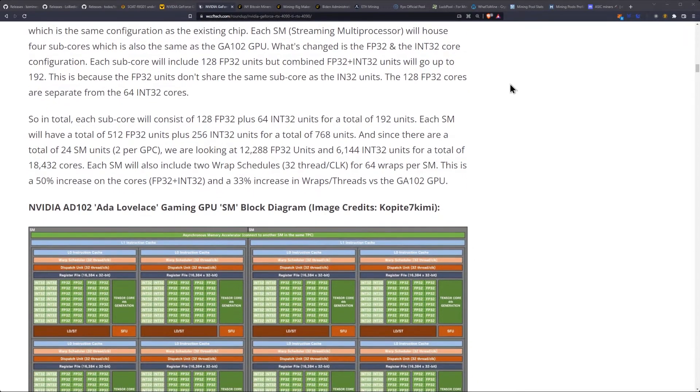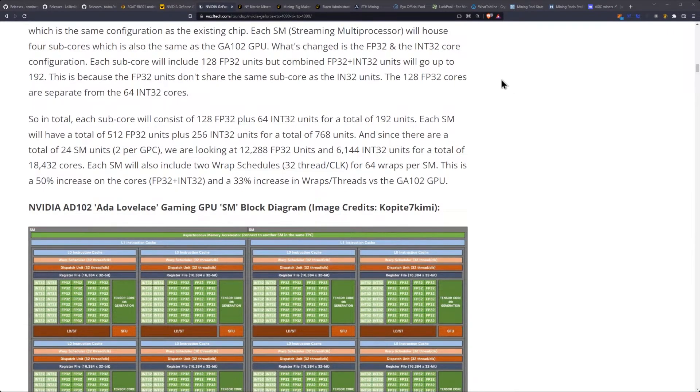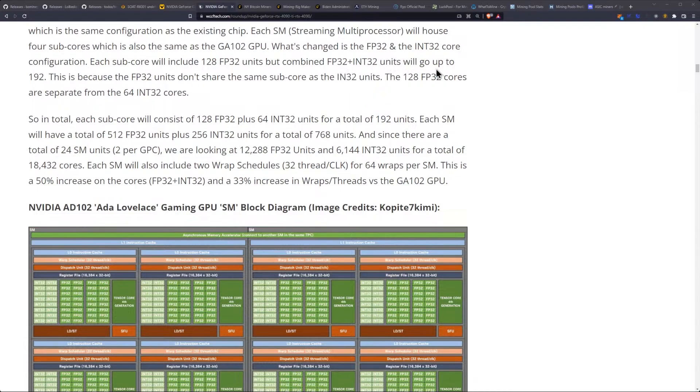Which is also the same as the GA102 GPU. What's changed is the FP32 and the INT32 core configuration. Each subcore will include 128 FP32 units, but combined FP32 plus INT32 units will go up to 192.